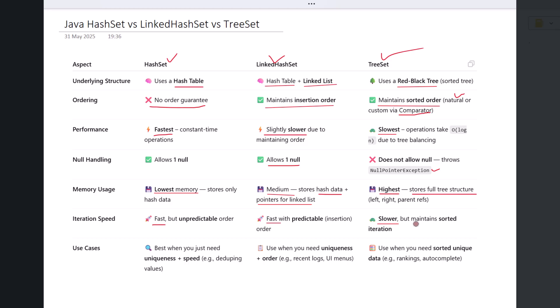When to use which? Use HashSet when you just need to store unique elements and don't care about their order. It's great for lookups and offers the best performance.